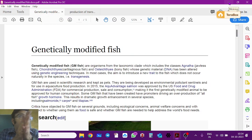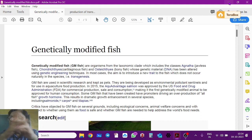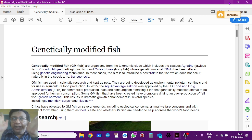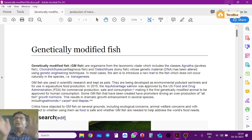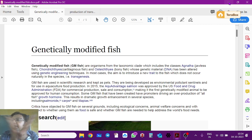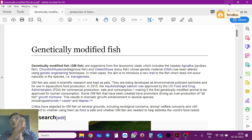Whenever we talk about transgenic fish or genetically modified fish, we have to study at least four things: first, the definition of what is a transgenic fish; second, how do you make a transgenic fish; third, what are the benefits and the different types of transgenic fishes; and fourth, what are the dangers of using transgenic fish.